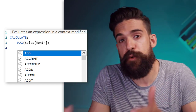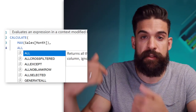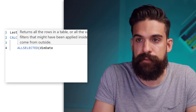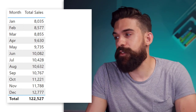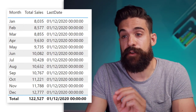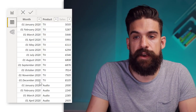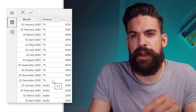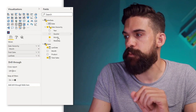We can use ALLSELECTED to remove filters while keeping filters from other visuals. So let's go for ALLSELECTED and then remove the filters from the date table. To test our measure let's add it to a normal table first. You see it always returns me the 1st of December 2020 — this is indeed the last date that we have for each product category. Now instead of the 1st of December it's a little bit better if we return maybe the 31st of December.